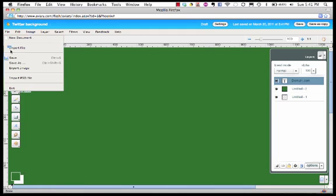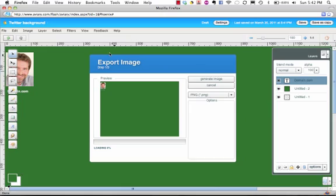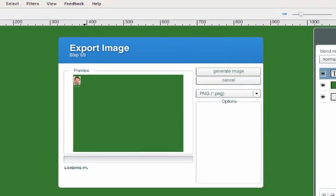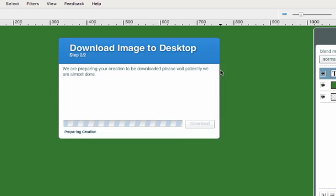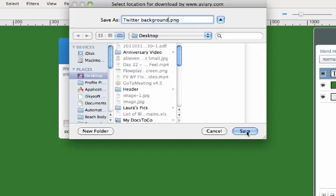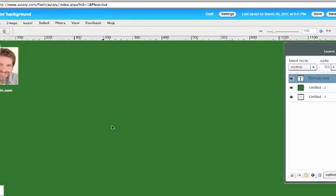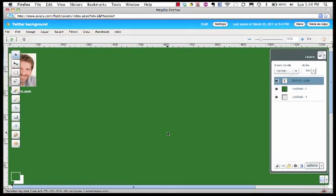So we go over here to File Export Image. A dialog box comes up and says that we are in step one of three. The next step we want to do is generate image. Click on that. Now we're in step two of two and it says preparing creation. As long as there's that download button there you can go ahead and click the download and it'll say where do you want to save it to? We'll say to the desktop. And you can actually change the name on it and it automatically saves it as a PNG file, which is exactly what we're going to want. I'm going to click save. Shows we're downloading and we're done.